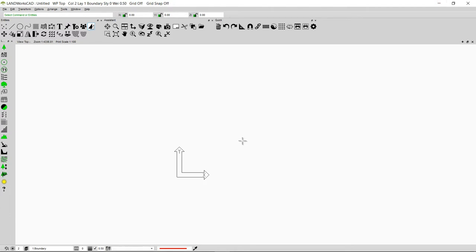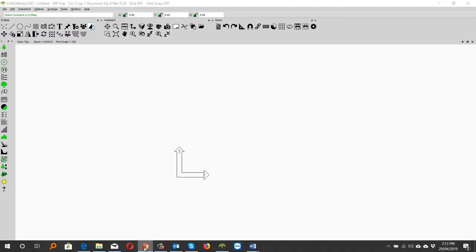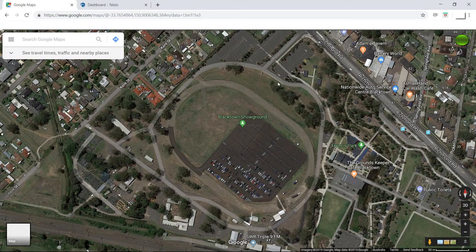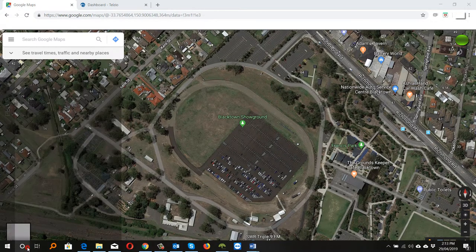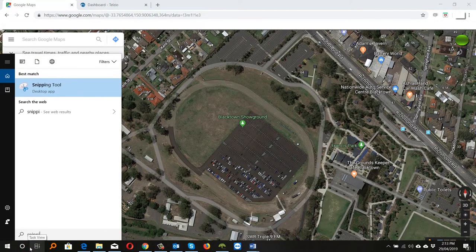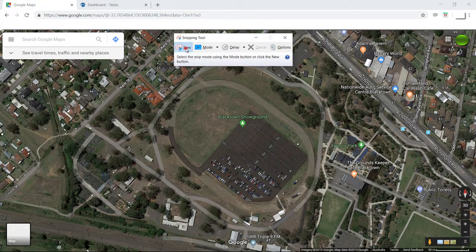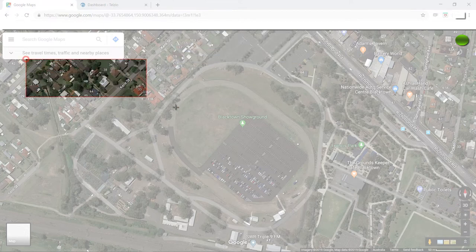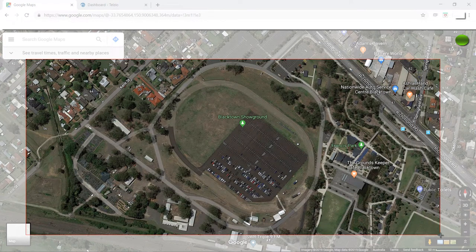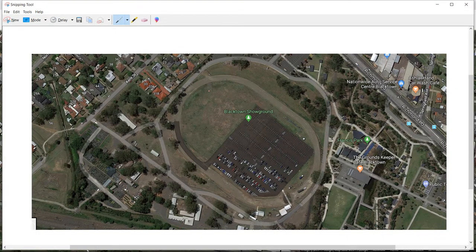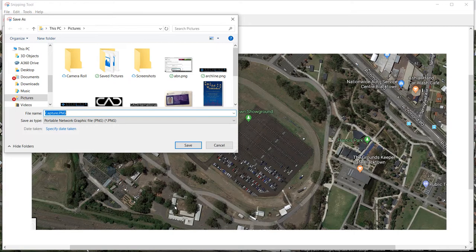I'm going to start with a new Landworks CAD file. I'm going to go to Google Maps and copy this part of the map onto my computer. In order to do that, I'm going to go to Snipping Tools. I'm going to type Snipping Tools, click on it and then click on New. Now I'm going to drag my mouse from left to right and make sure that I copy the area that I want. Leave the mouse and this is going to appear in front of me. I'm going to click on File and then click on Save As in order to save this image on my computer.